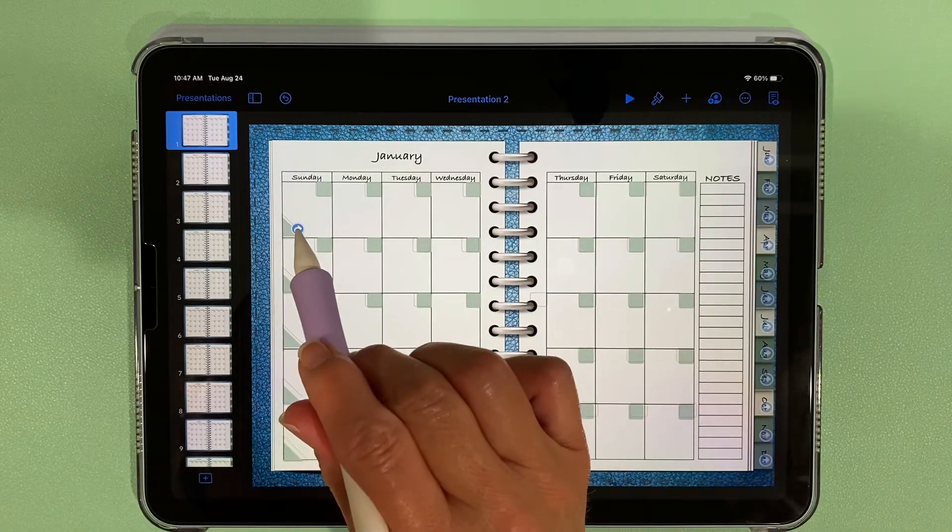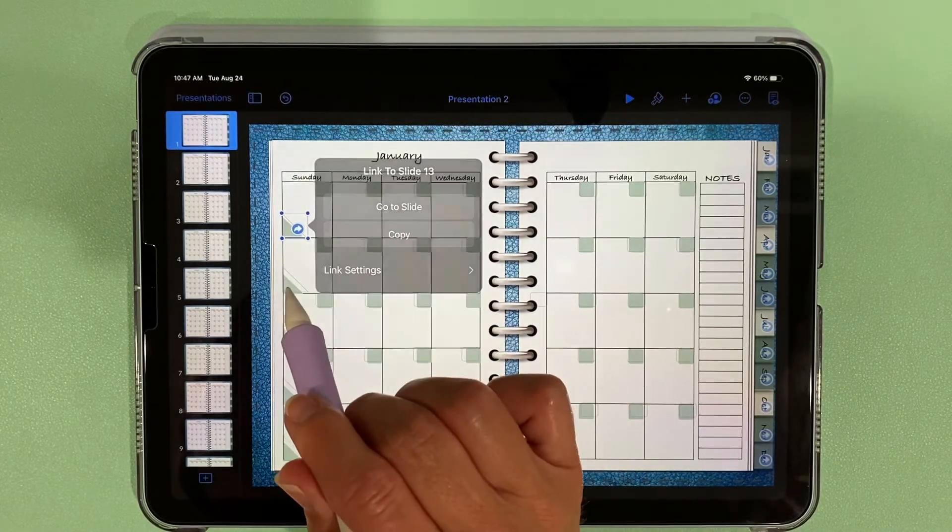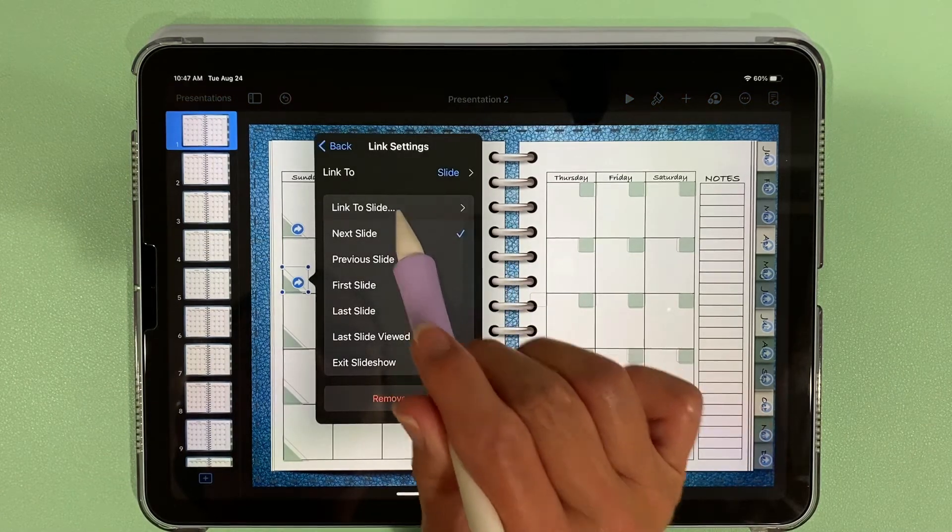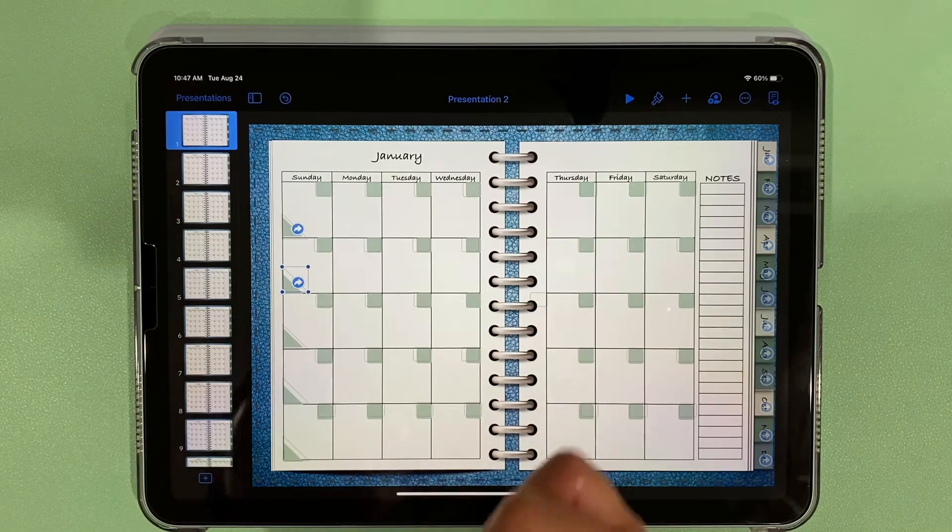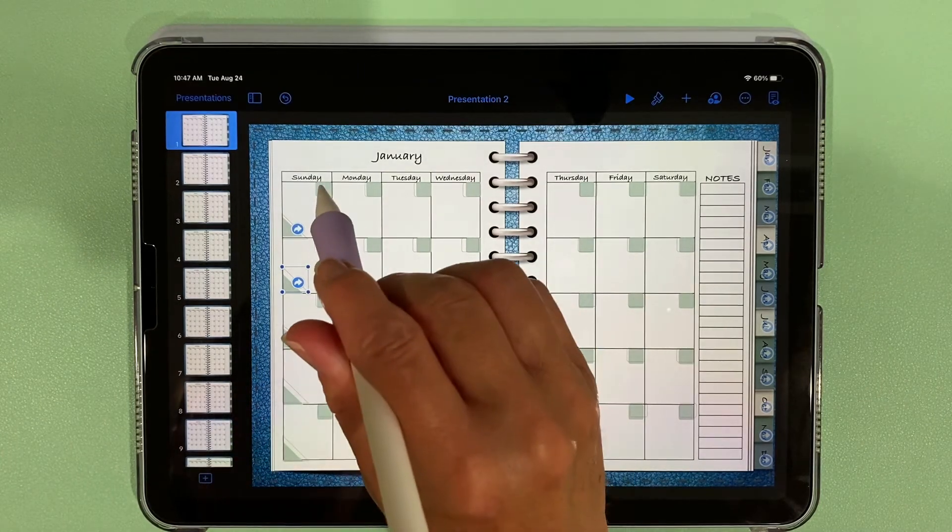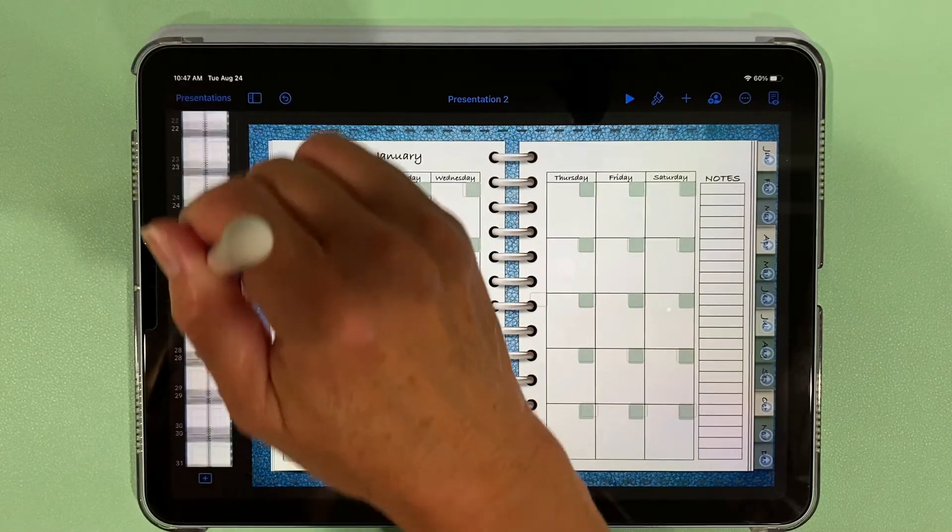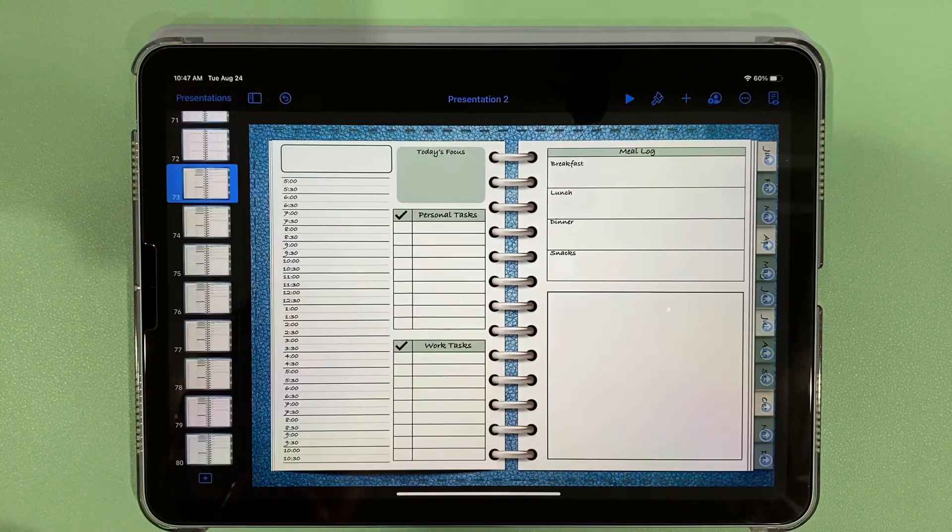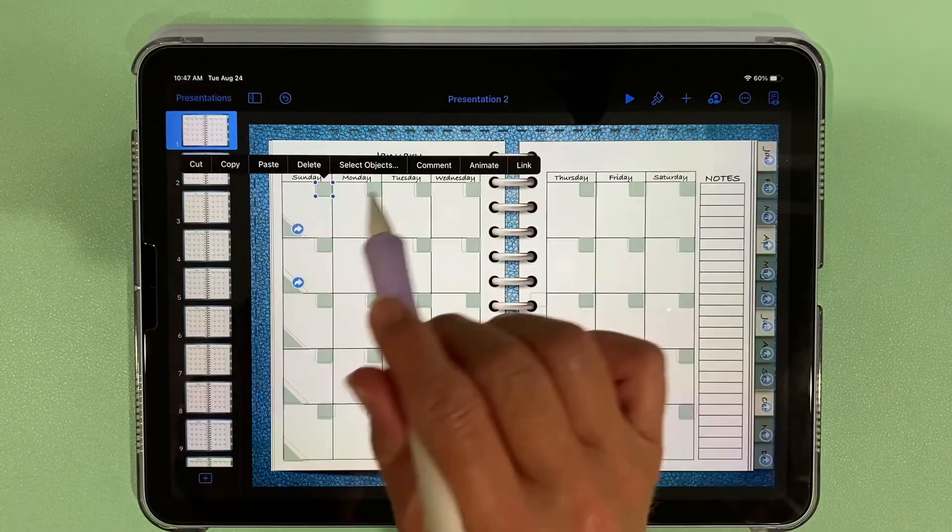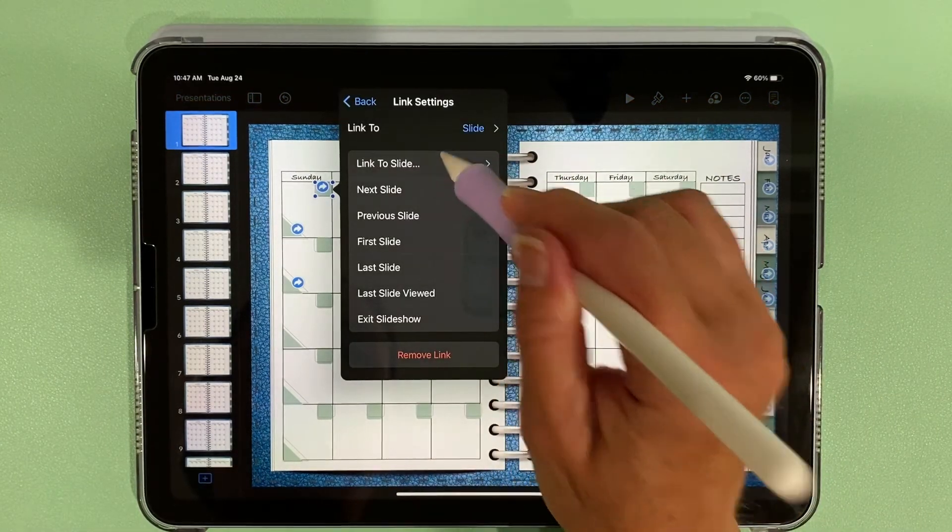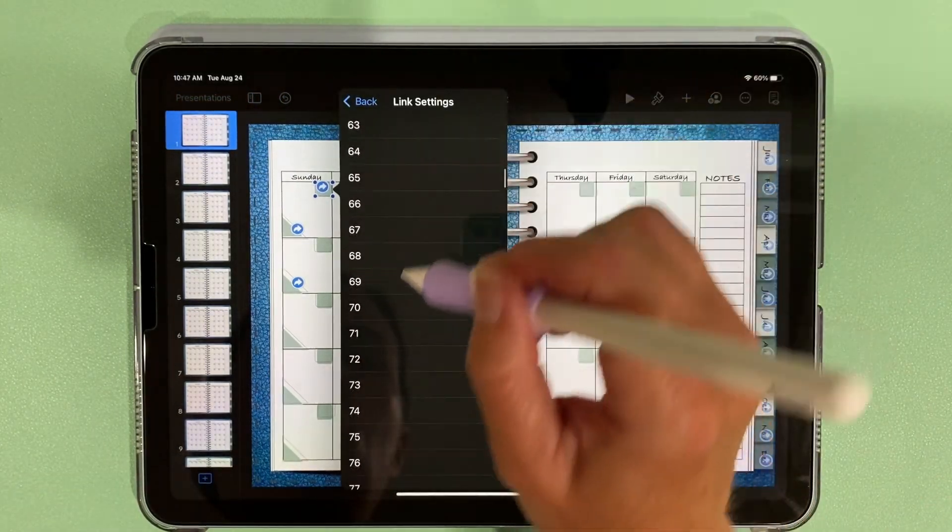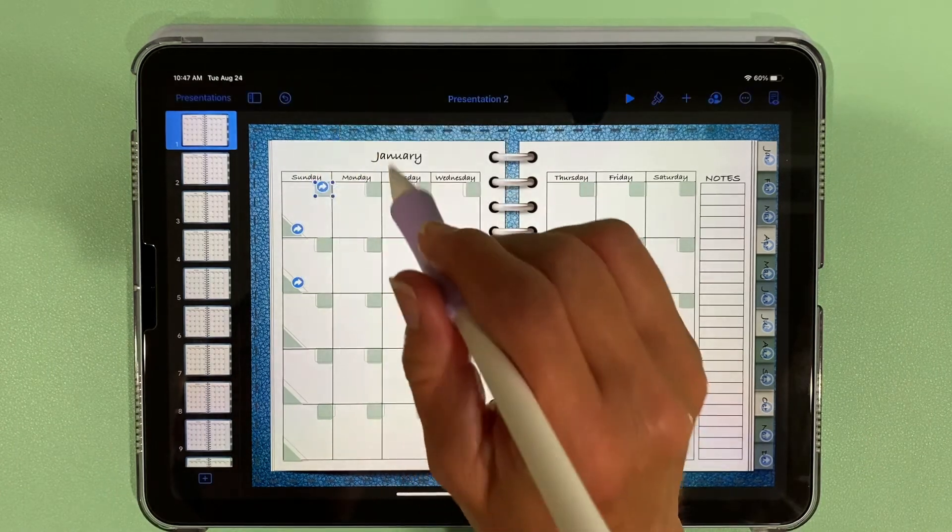We were starting to do our weekly spread, so this is number 13, so then this one will be 14, etc. So we'll go through and do all of those. And then we need to see which is our first daily slide, daily spread slide. I think it's 73, yeah 73. So we come back to January, link, link to slide. Like I said, it's faster on the computer because you could just type in the number instead of having to scroll through.